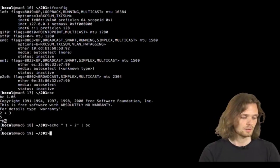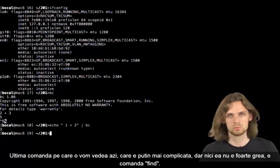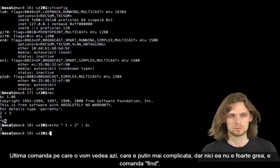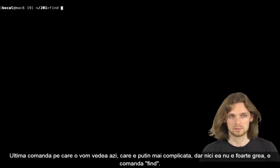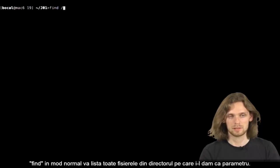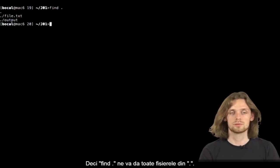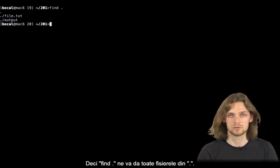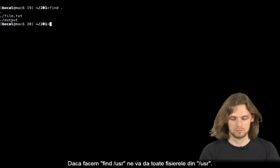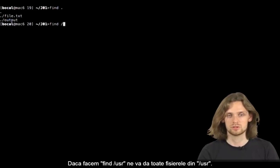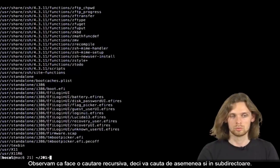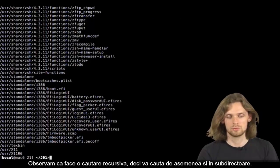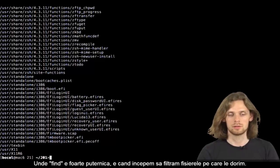The last command we'll see in this video is slightly more complicated, but not that hard. The command find. By default, find lists all files within a directory passed as an argument. So if we do find space dot, it'll list all files present in the current directory. If we do find space slash USR, it lists all files in slash USR. Please note it searches recursively, so it also goes through sub-directories.